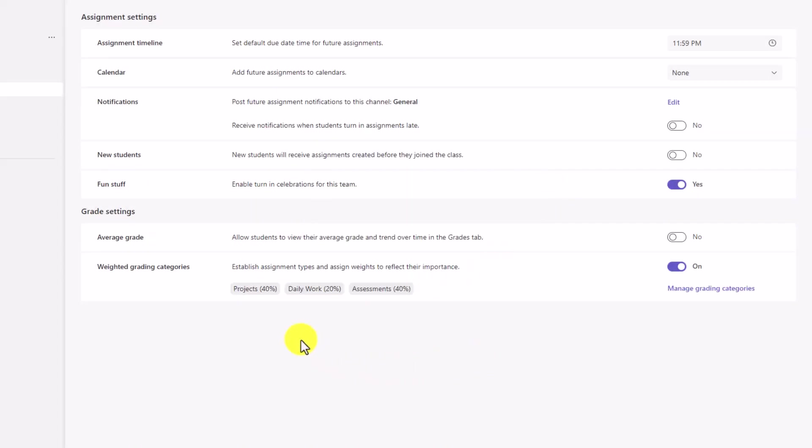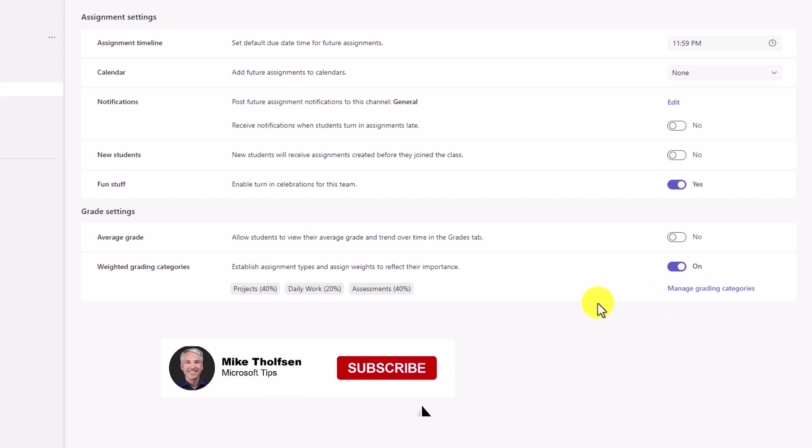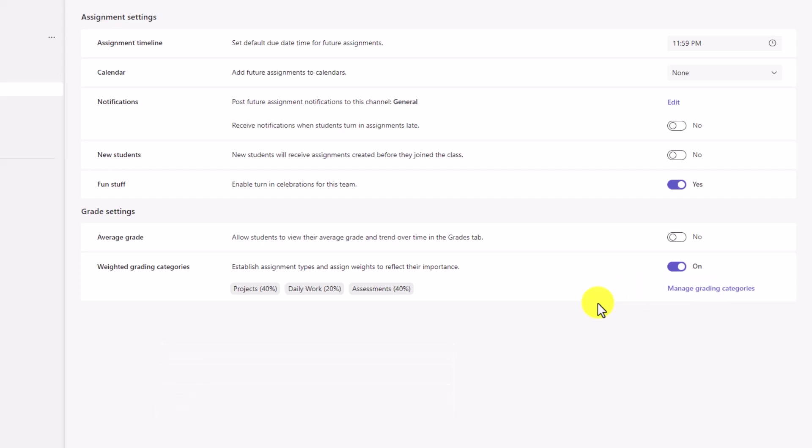I've added daily work at 20%, assessments at 40%. You can delete these and change them and add as many as you want. Now click save. These are now reflected right here. Now when I make a new assignment, I can actually add the grading categories to that. And these are also reflected in the gradebook.